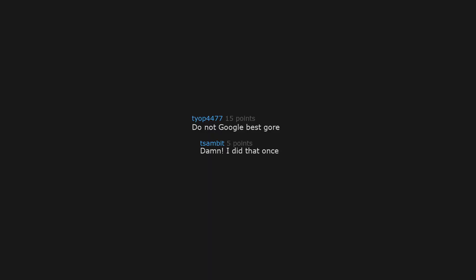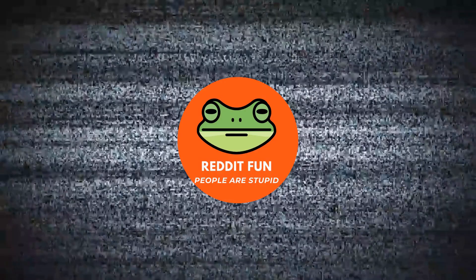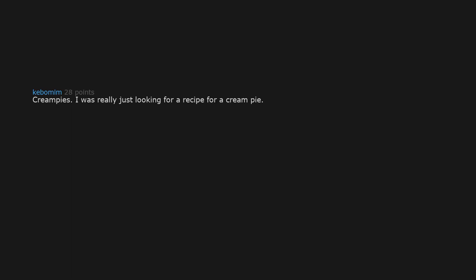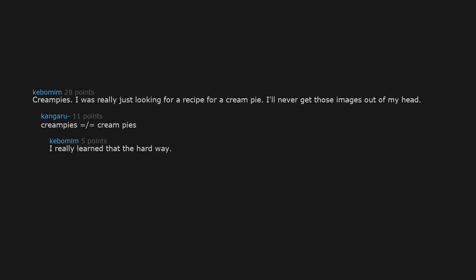Do not google best gore. Damn, I did that once. Cream peas. I was really just looking for a recipe for a cream pie. I'll never get those images out of my head. Cream peas does not equal cream pies. I really learned that the hard way. But did you eventually make your cream pie?